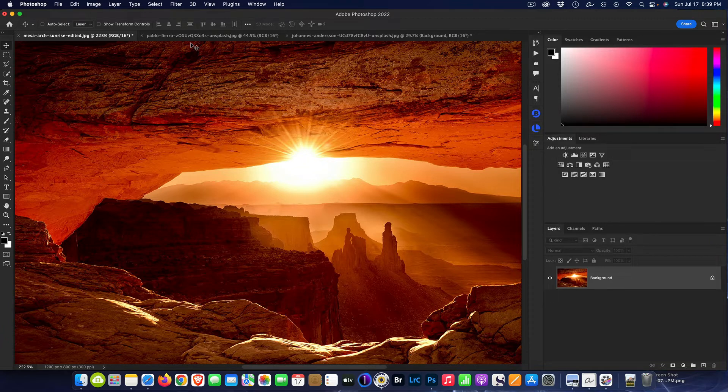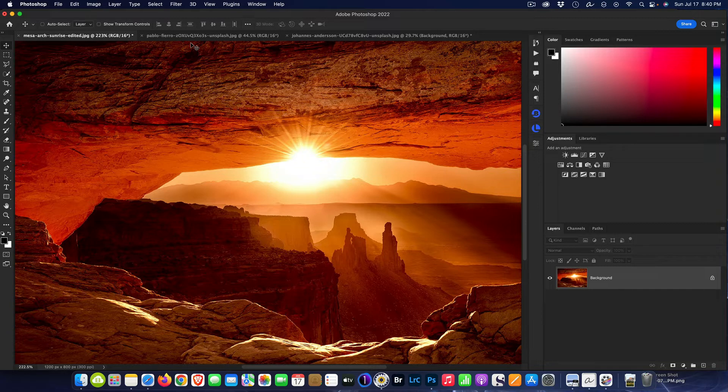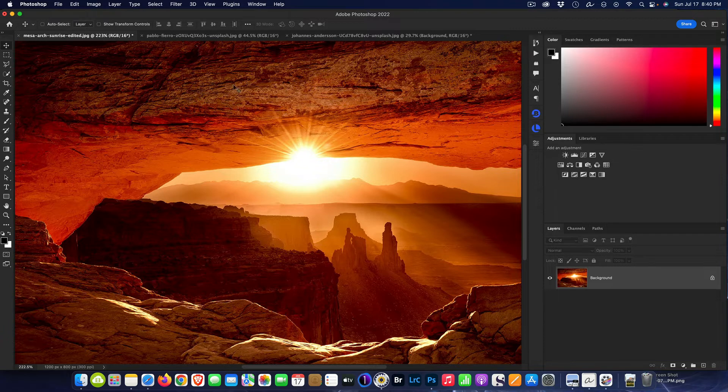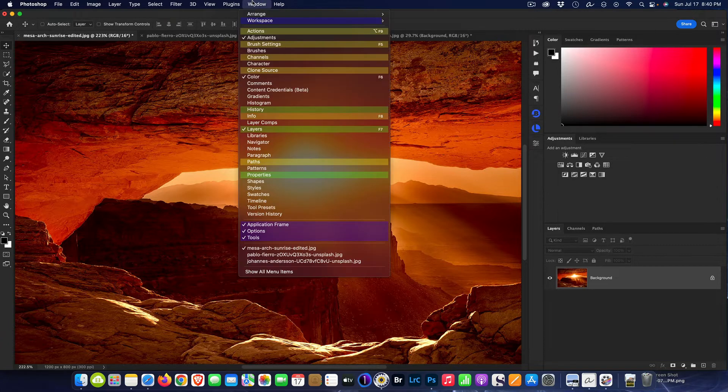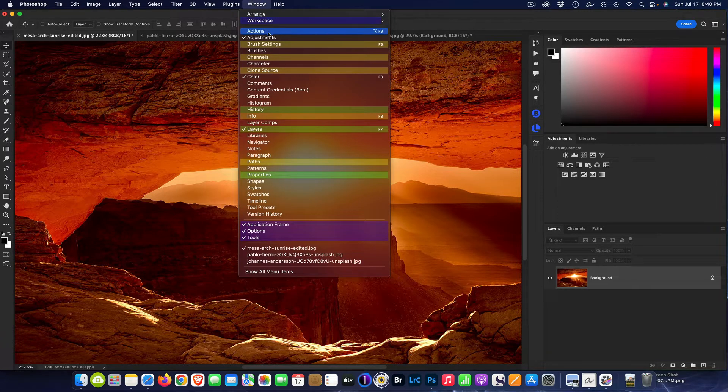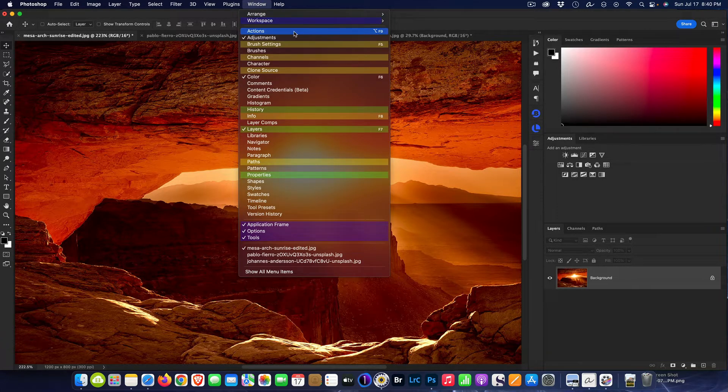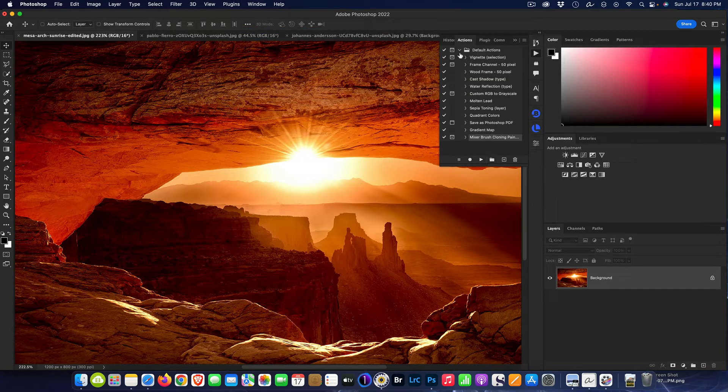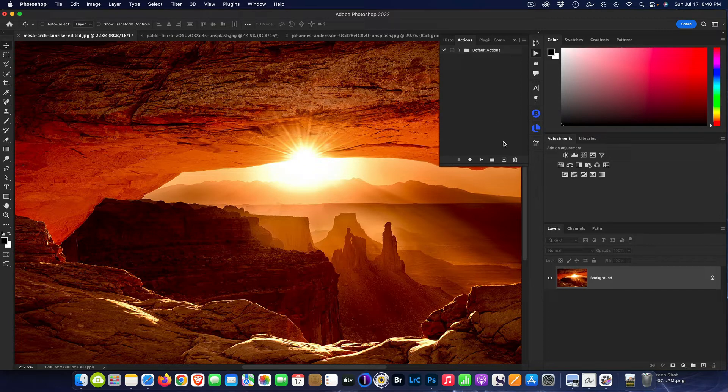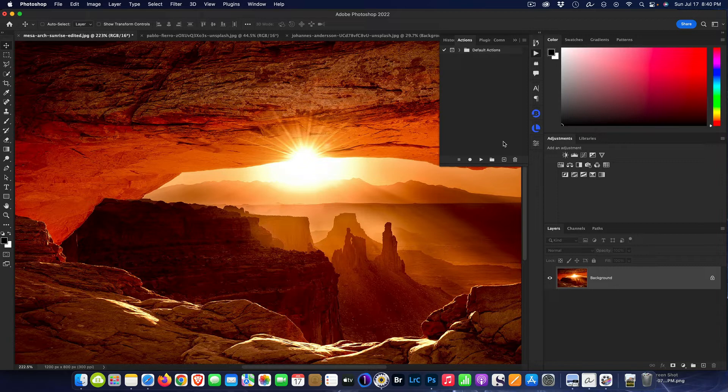So now this would be perfect for me to automate, so this way I could just run an action that I could repeat on every image without having to do all those steps. If you're not familiar with actions, they're usually up in the panel here signified by the play button. If you're not seeing it, come up to Window and look for Actions and select it.